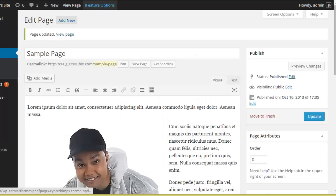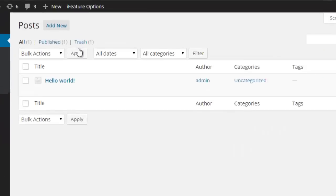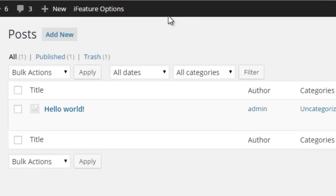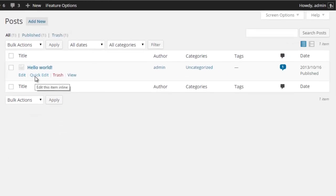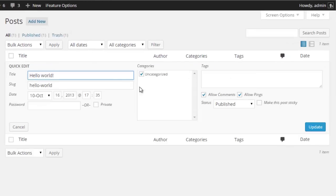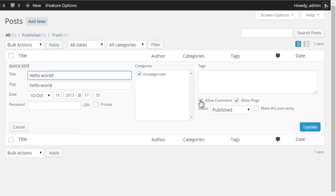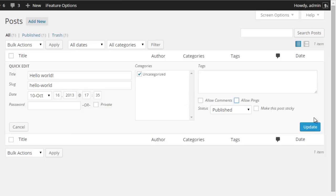Now the same applies to posts, however there's another option available too. We have quick edit, so if I select it you'll see we can simply uncheck allow comments and uncheck allow pings. If we hit update, the comment section will be removed from the post.